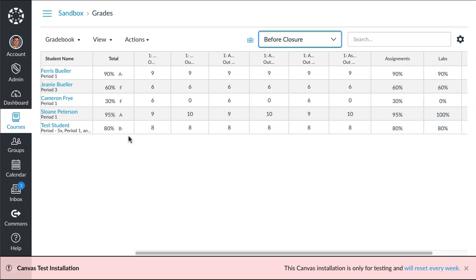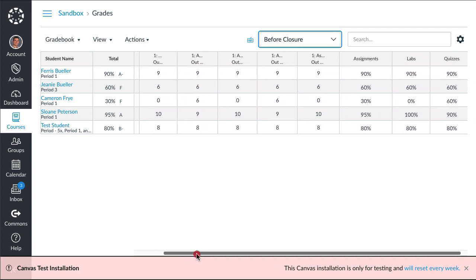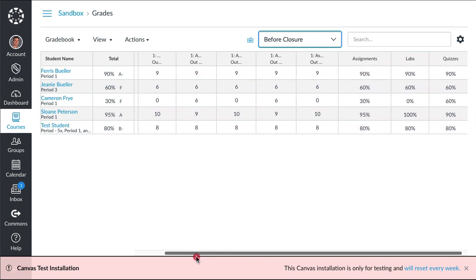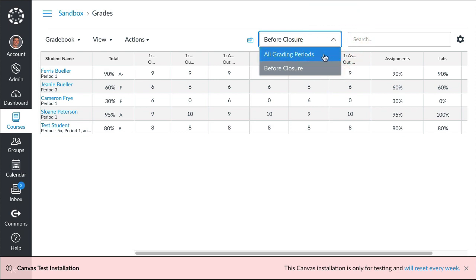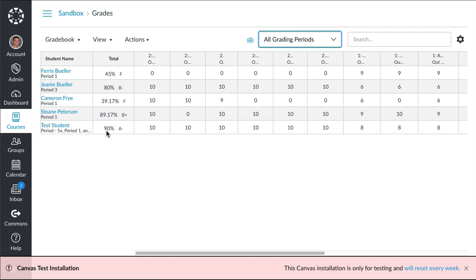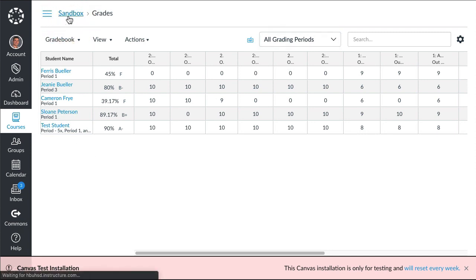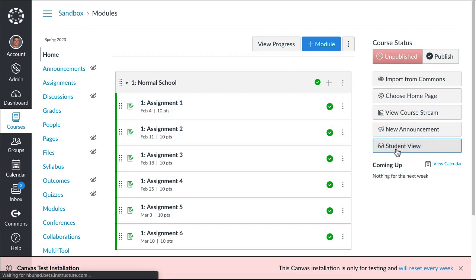Our test student here, before closure was all eights, and then for all grading periods you can see that the test student got all tens during distance learning, so that averaged out to a 90% overall. If we click on our course name right here and we go to our home page, we can go to student view.